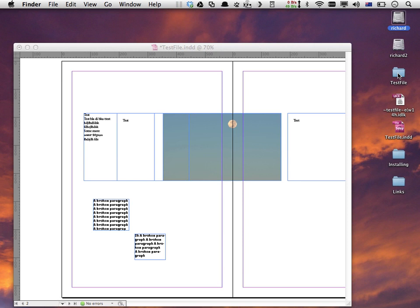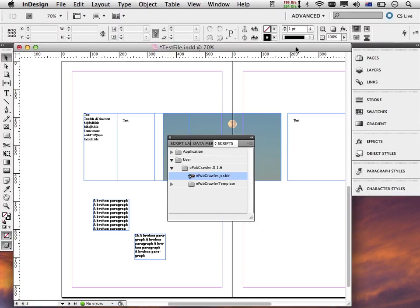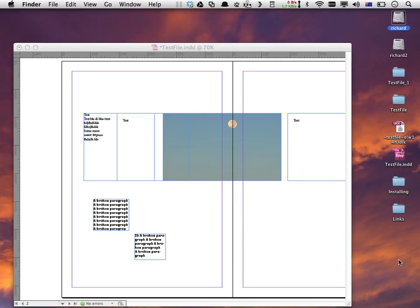To prove that the folder was not there before, I'll run EPUB crawler a few more times. I switch back to the InDesign document and rerun EPUB crawler a second time — double-click, tick tick — and once it's done I switch back to the Finder and you can see I now have two folders: one called test file and one called test file underscore one. Each time you run it, it creates a new EPUB folder with a name based on the InDesign file name.